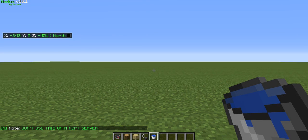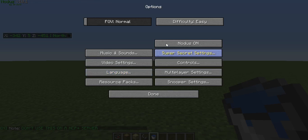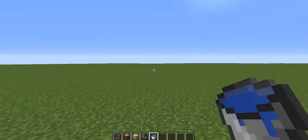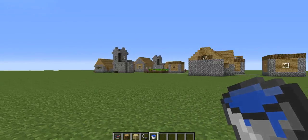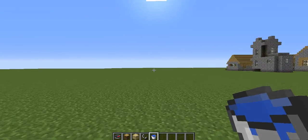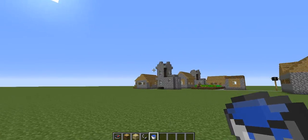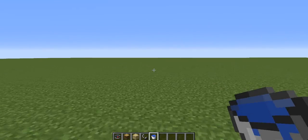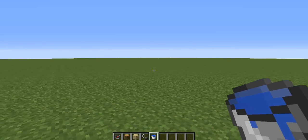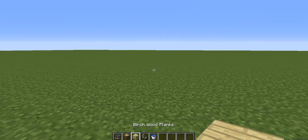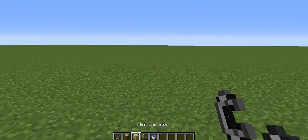Hey guys, Zipcord007 here, and I am back with another plug — well, not another, this is actually my first plugin tutorial. This is going to be an easy one. It's called Multiverse Portals, and it's what I'm using for my server, which I'm on now. I'm not going to show you the spawn until it's ready, but let's just basically get started.